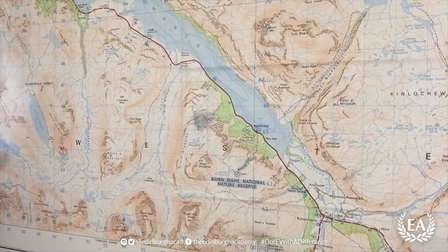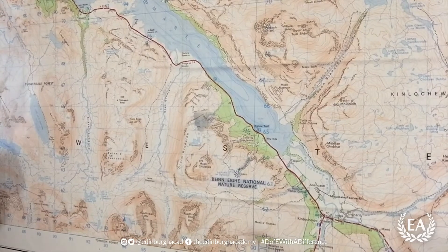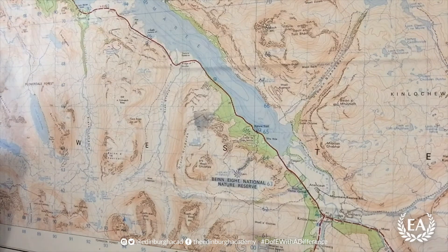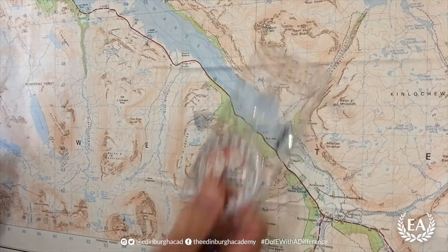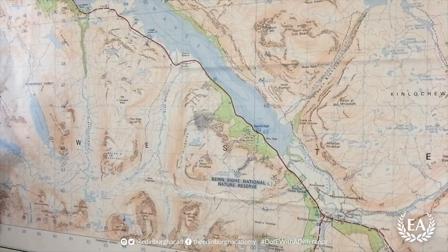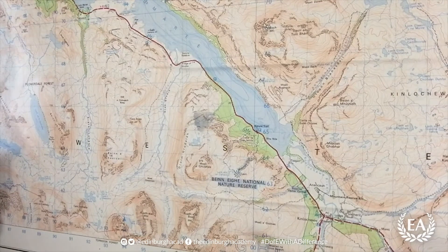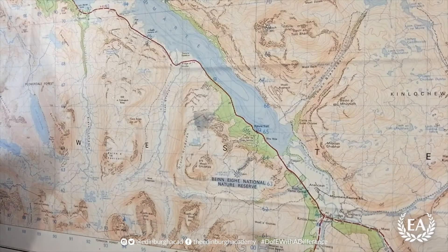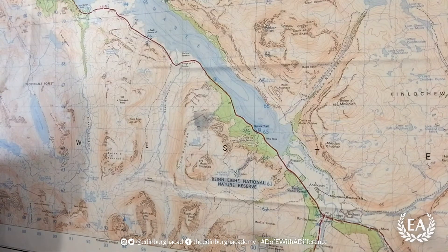We've got a map in front of us now — this is an Ordnance Survey map. On this map I would like to climb a big mountain, and the big mountain that I have chosen is this one here, it's called Sliach. That's the point of my day, so I've already decided what I'm going to do. I am going to break that route into smaller parts, starting down here.